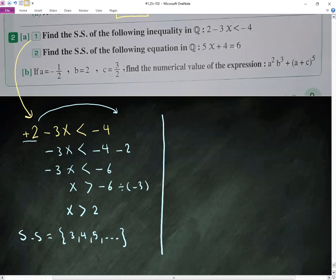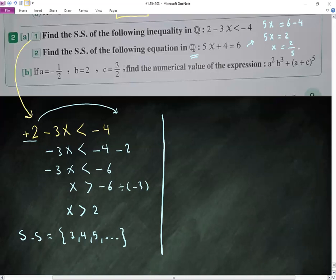5x plus 4 equals 6, so 5x equals 6 minus 4, which gives 5x equals 2, so x equals 2 over 5. There's no problem if x comes out as a fraction, because the set of solution is rational — and rational numbers can be fractions.